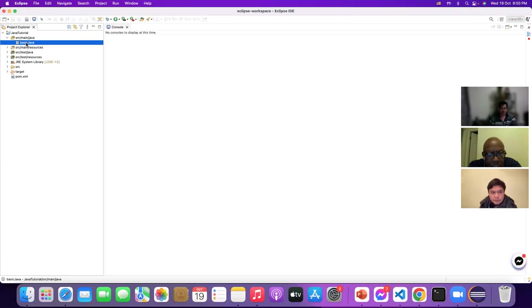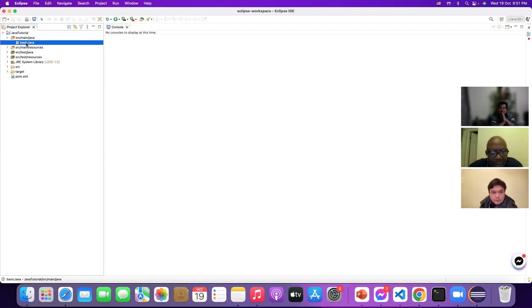Ignatius, could you please tell me what is a package? A package is just empty folders that hold classes — a collection of classes.